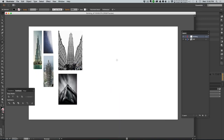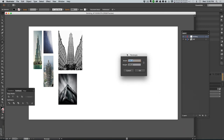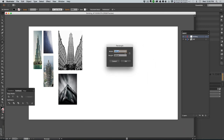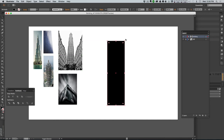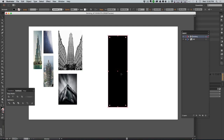I'll grab my rectangle tool and double-click in Illustrator - that brings up a dialog where the width can be 75 and the height can be 250. This gives me a rectangle with the exact same proportions - or pretty darn close - to what we were using in Cinema 4D.